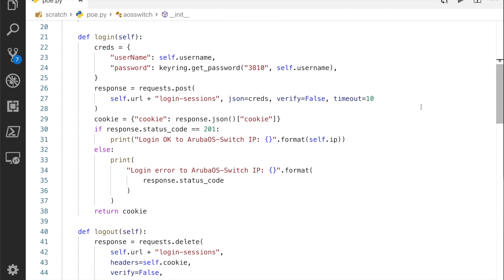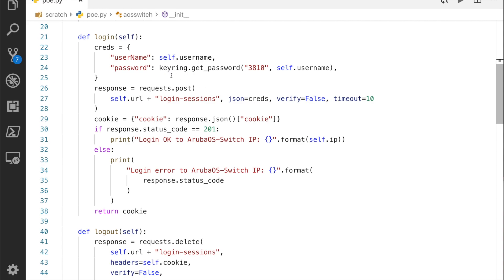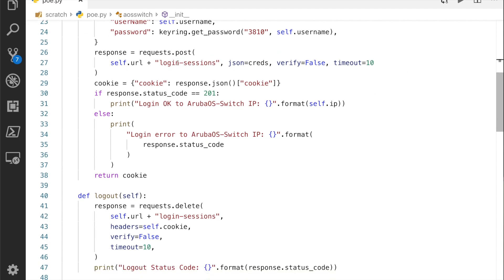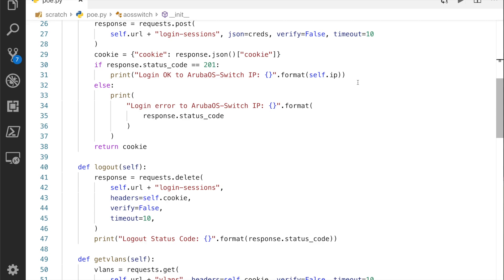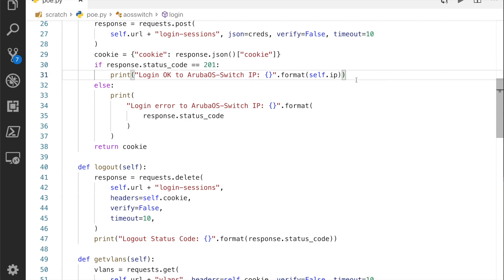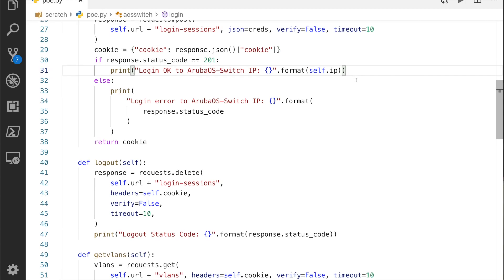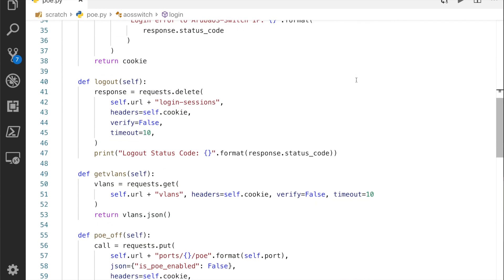This is all pretty standard stuff for interacting with the API. I've got my method for logging in here, and as you can see I'm using the username from above, so admin. I have my password which I'm getting from keyring. That will grab the password for me, do the post for the login, and then I've got to grab the cookie, print to screen okay or not okay. You always want to use a logout as well because otherwise you'll run out of sessions on the switch.